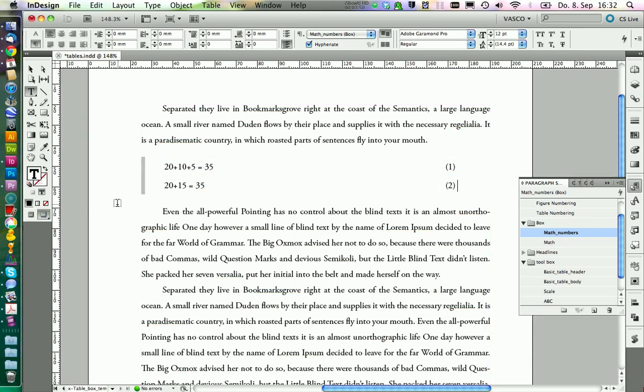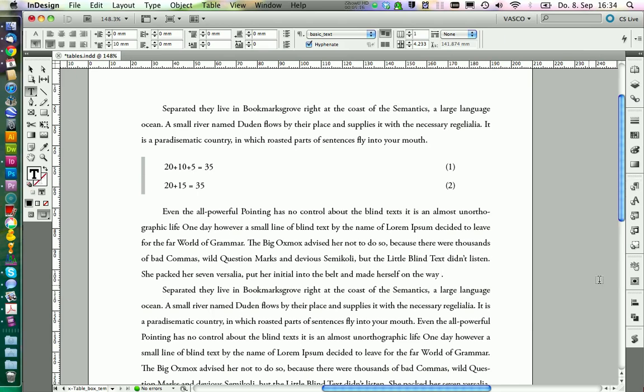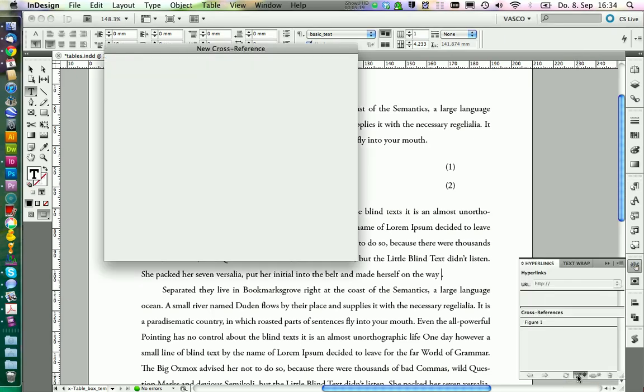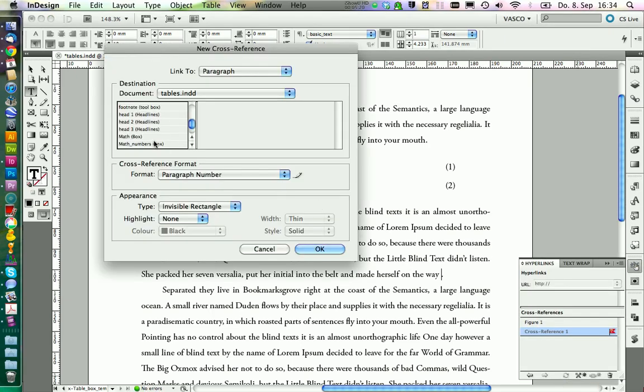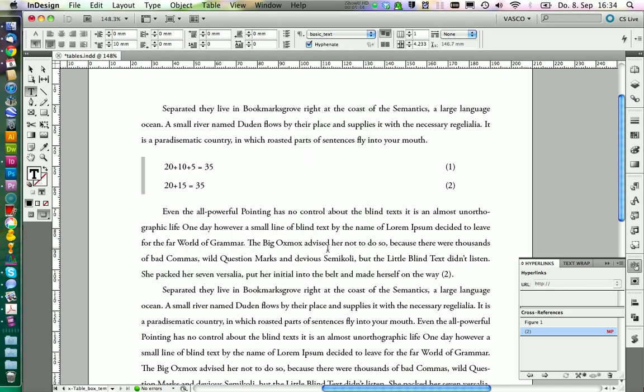That is our math box. And the really nice thing is that we actually can link to those numbers in the text. So if we would explain this calculation in the sentence, we could put a reference to this too. We would go on hyperlinks, create a new cross reference, pick the math numbers box style, choose formula 2, and use paragraph number as a format. We click on OK, and if we would change the numbers over here by inserting some more lines, we could update these numbers as well.